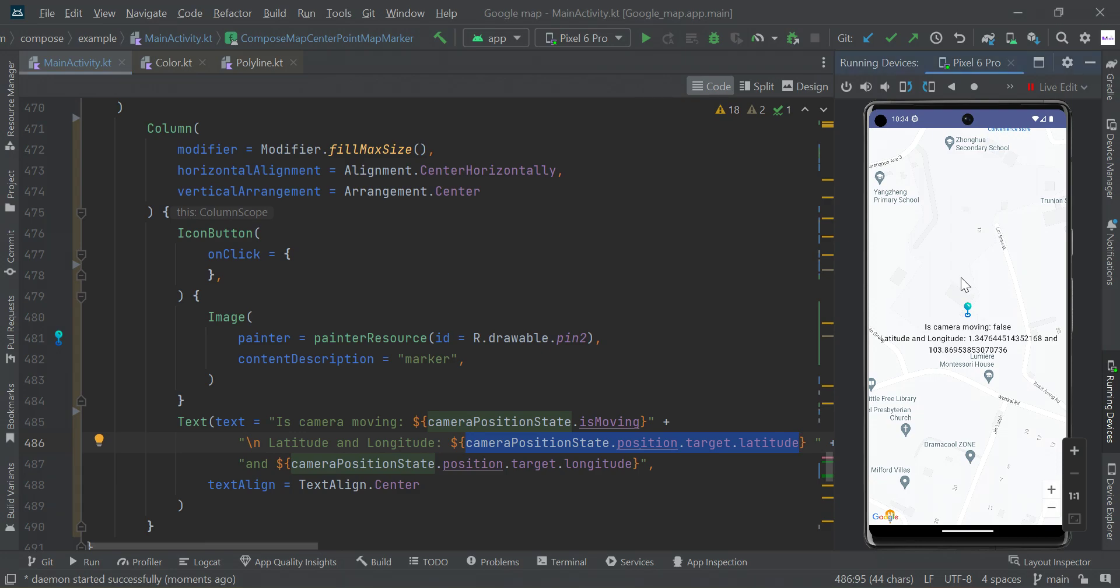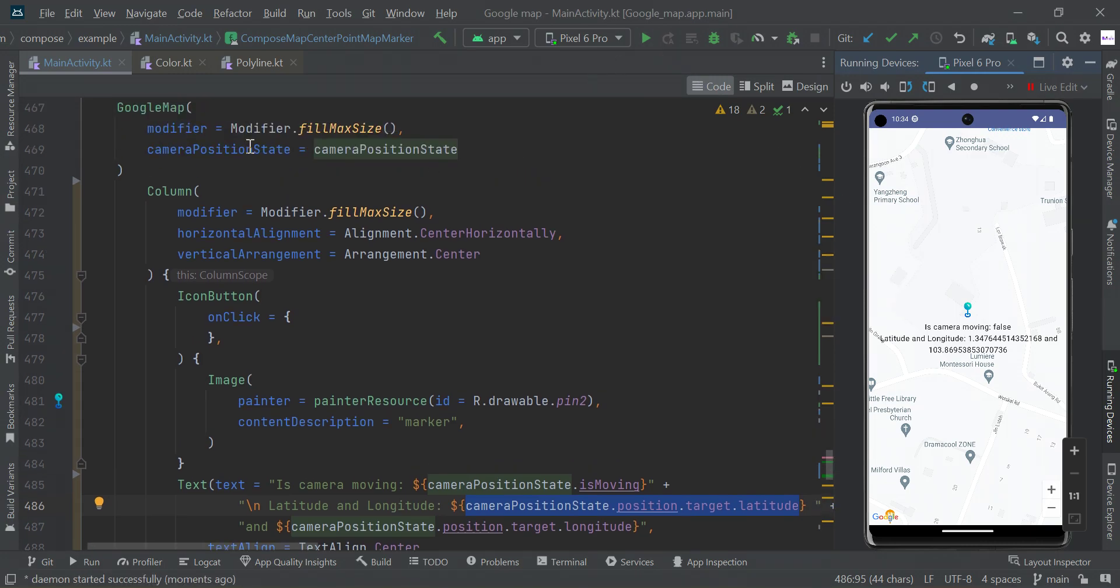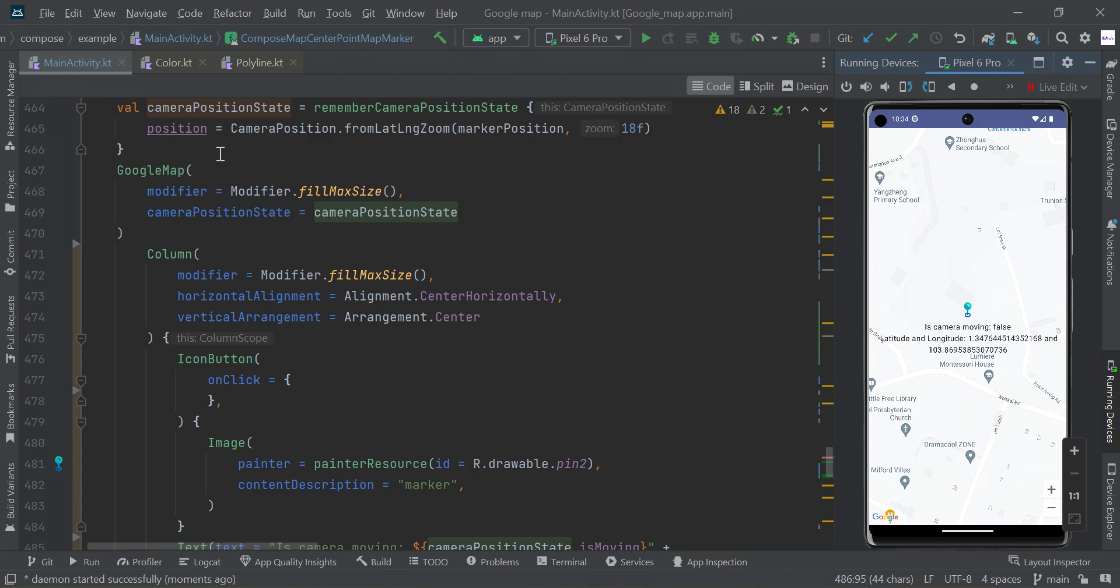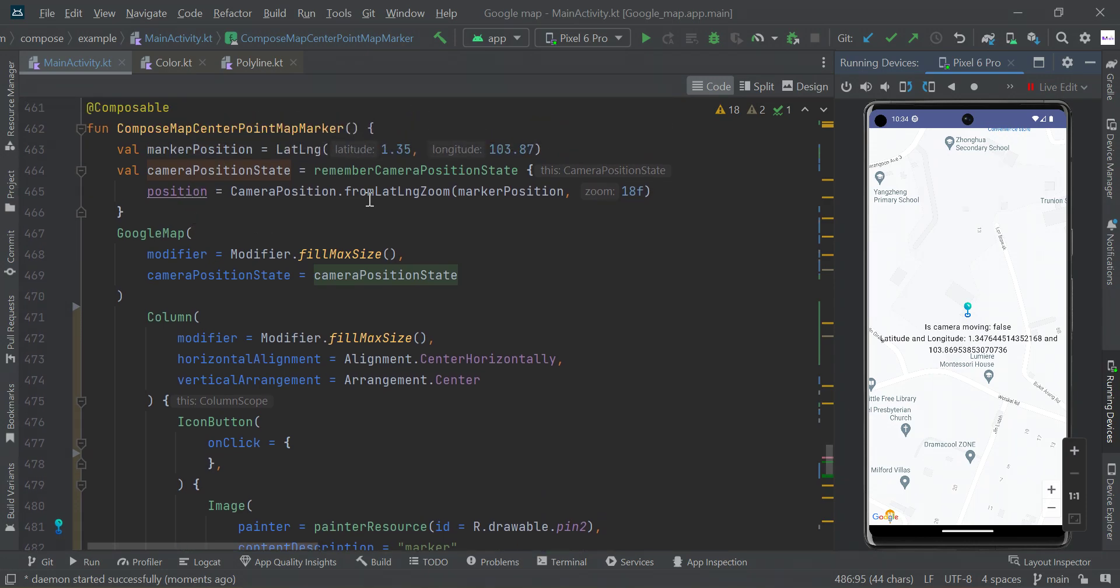Hey guys, in this video I will show you how to find the center point of Compose Map. Here is our Google Map function. Within the Google Map we have a column scope. We set some icon at center of our